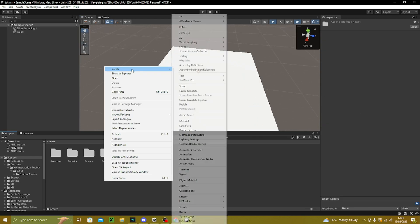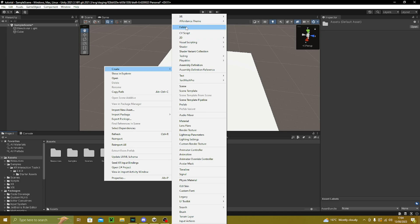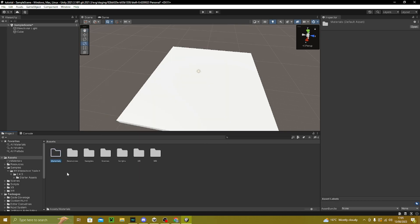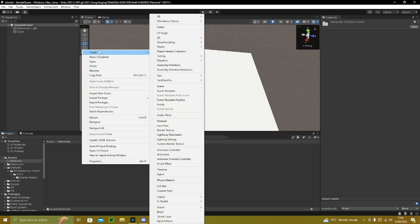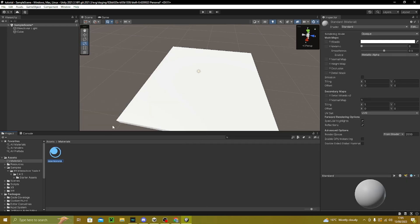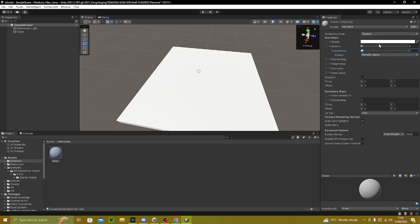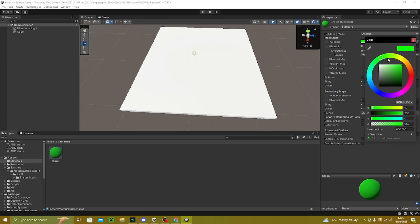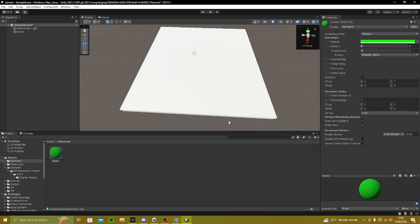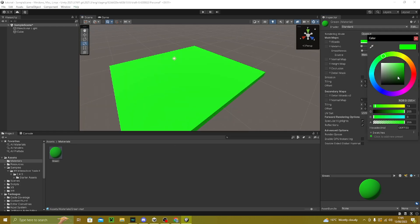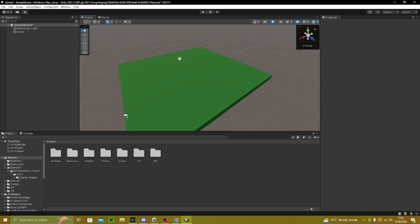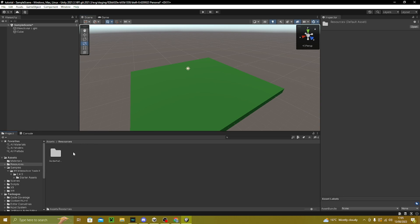Create a new folder and name it Materials. Inside that folder, go to Create > Material and pick whatever color you want your floor to be — I'll make mine green. Make sure you smooth this all the way down. To change the color, click on it and adjust, then drag it onto your floor.